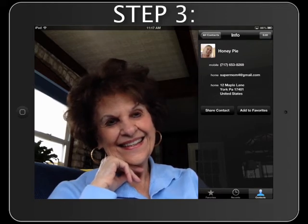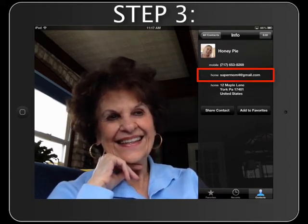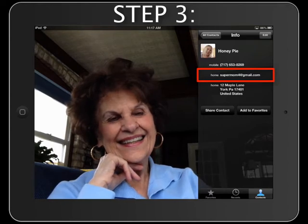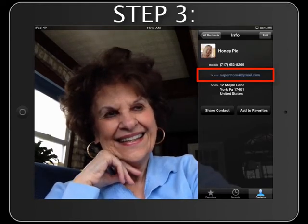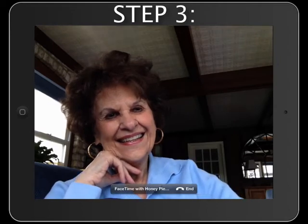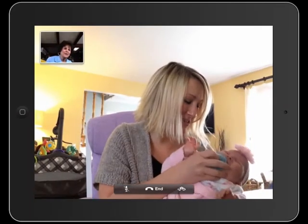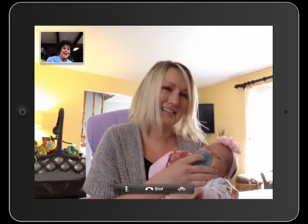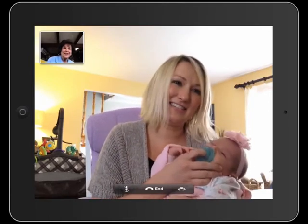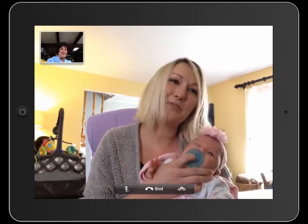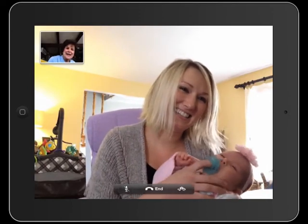Step 3. Tap on a number or email address to place your call. Your contact's Apple device will ring, prompting them to accept your FaceTime request. Once the recipient accepts your call, the service will take a moment to connect. Once the connection is established, your recipient's live video feed will display full screen.